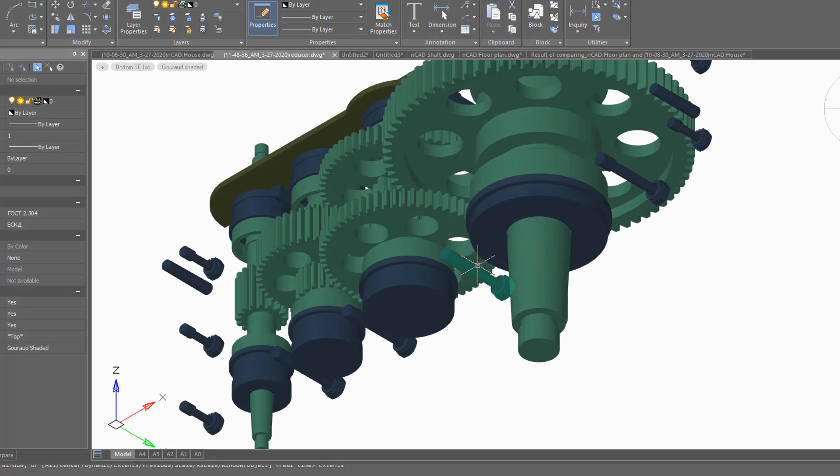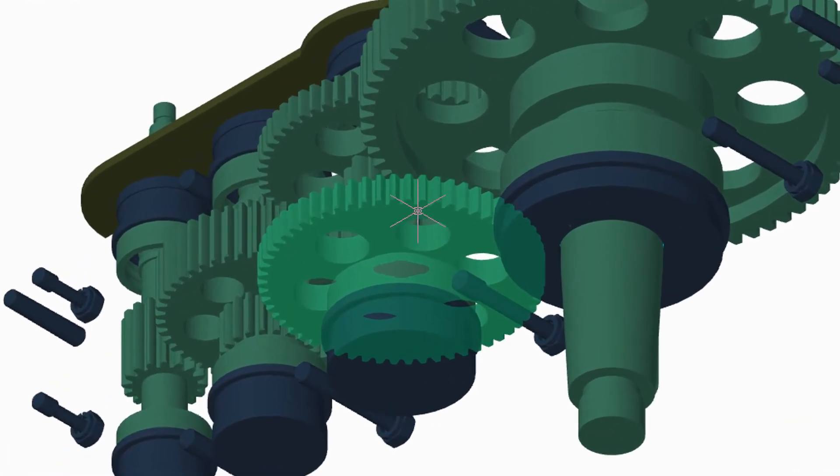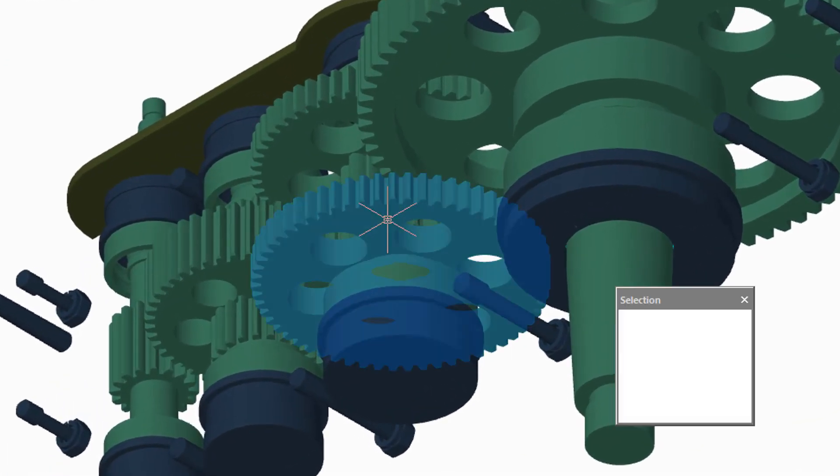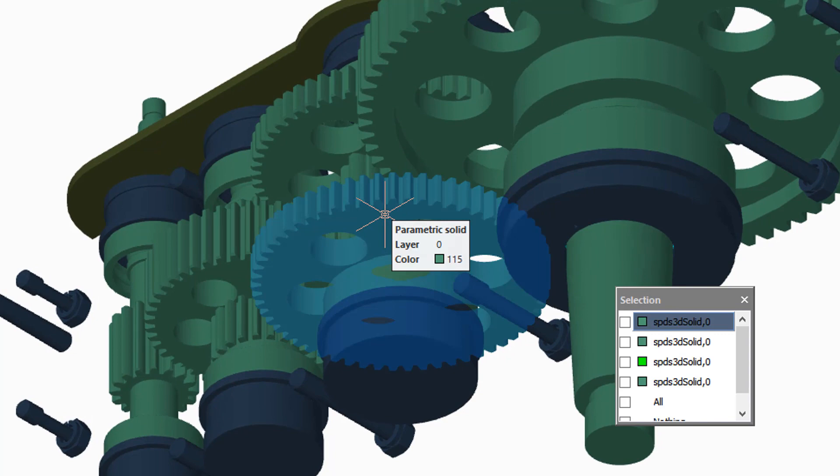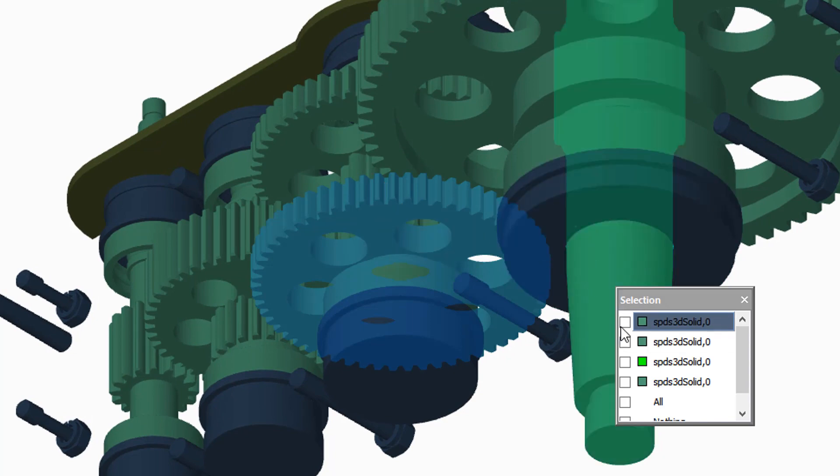When you select a 3D object, it now turns transparent, so you can more easily see what you're working with.